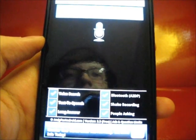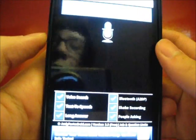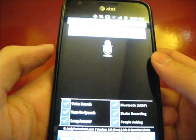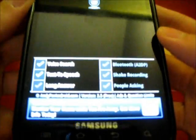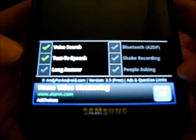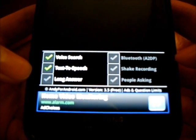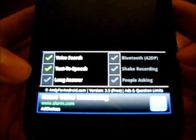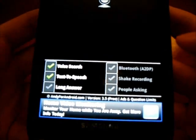By no means is Andy probably one of the more beautiful Siri applications. It's kind of this bland feel of voice search, text-to-speech, long answer, Bluetooth, shake recording, and people asking is all in the upgraded version for only $2.99. Not too bad.